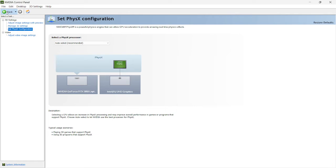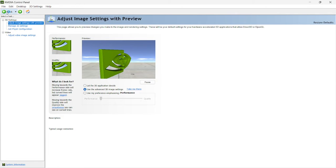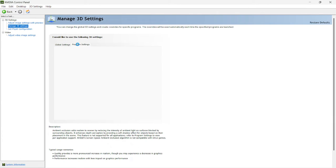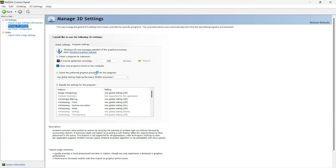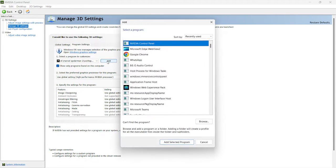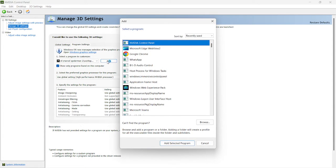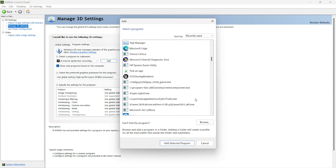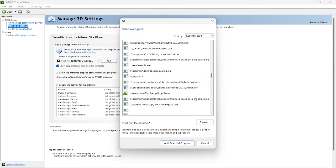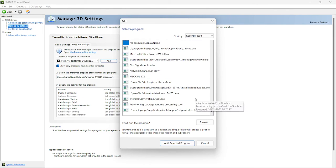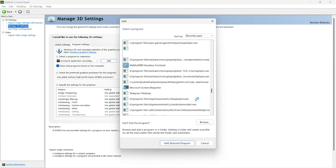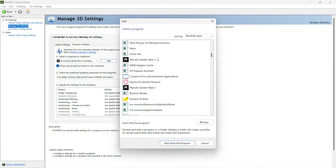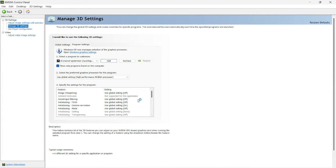Now, after going to manage 3d settings, head towards the program settings. Wait for it, add your marvel spiderman 2 over here from the list. Select the program and we can do it from here. Search it and just add it. From this side, I have already added so I won't be adding again.